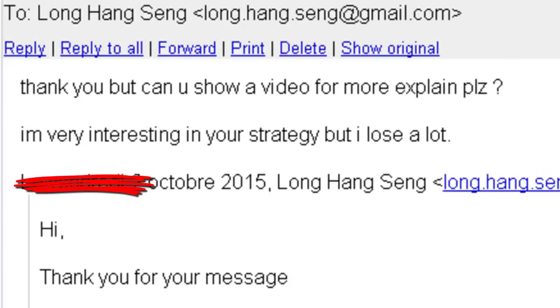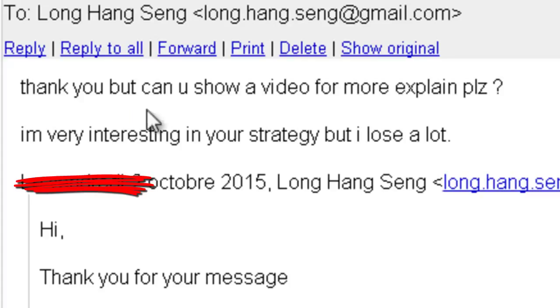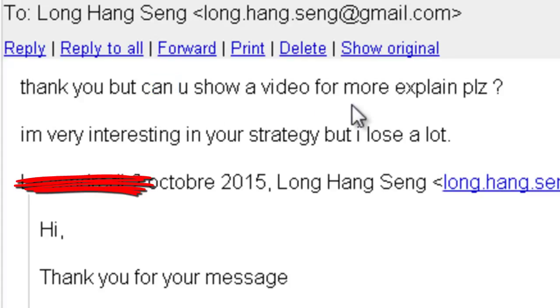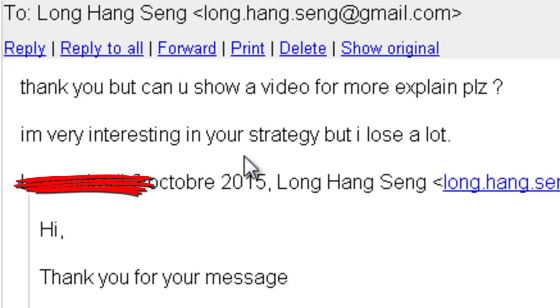Thank you for watching the candlestick trigger video. A message from a reader: thank you, but can you show a video with more explanation? I am very interested in your strategy but I lose a lot.